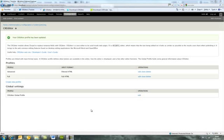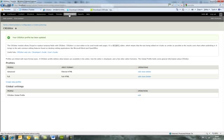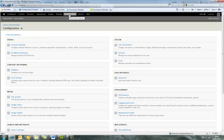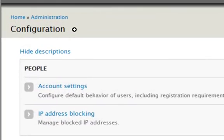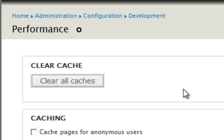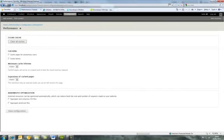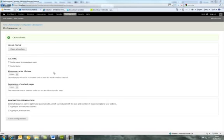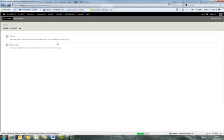You're almost done. The last thing to do is clear the caches. Go into Configuration, then the Development Performance area, click on Performance, and press the button that clears all caches. That's done and now we're ready to add some content to see if all this has worked.